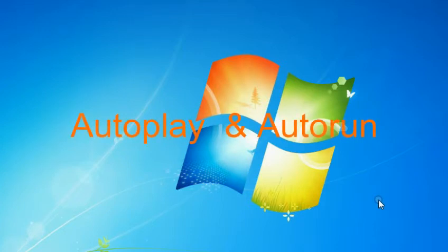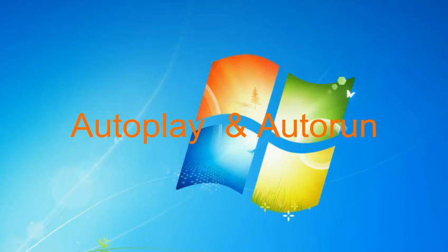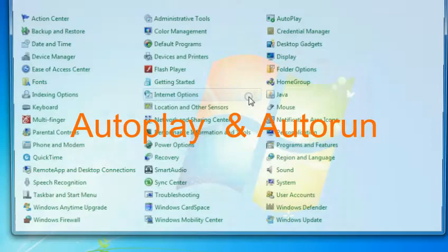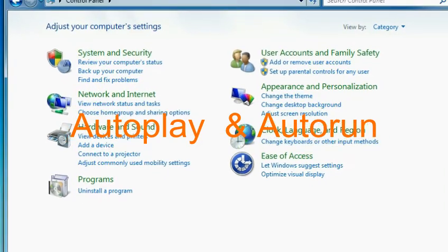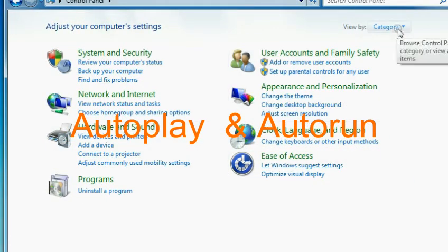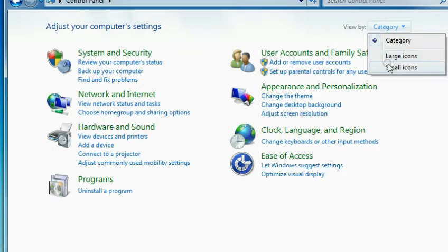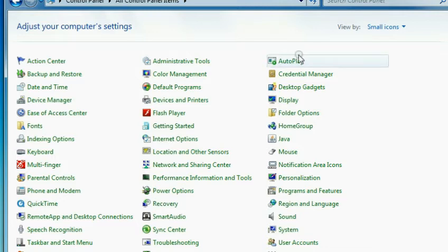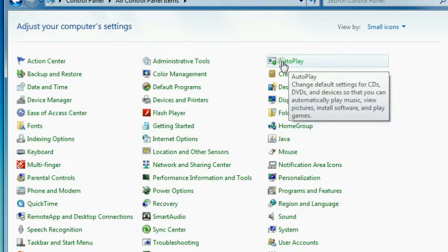What these two Autocommands do is simply execute the program without requiring user intervention. In my case here, I'm going to show you how to tweak the Autoplay feature. Simply go to your control panel. Usually by default, you're viewing it by category. Simply go to View by small icons, and you will find Autoplay link there.